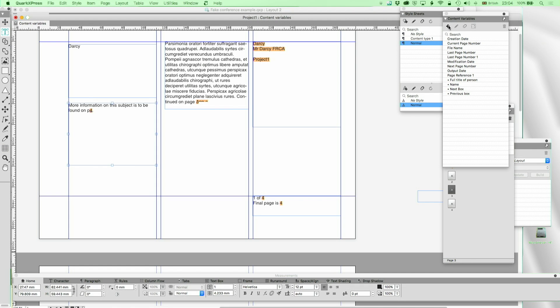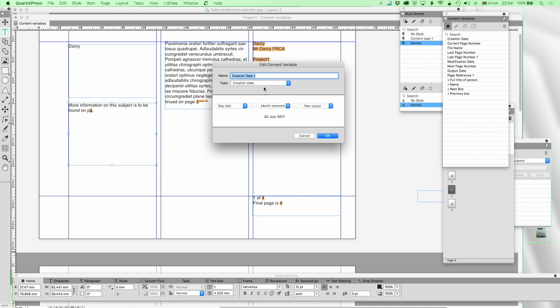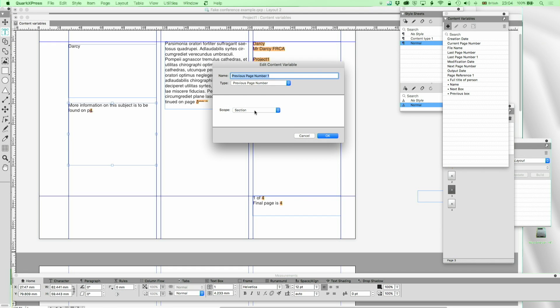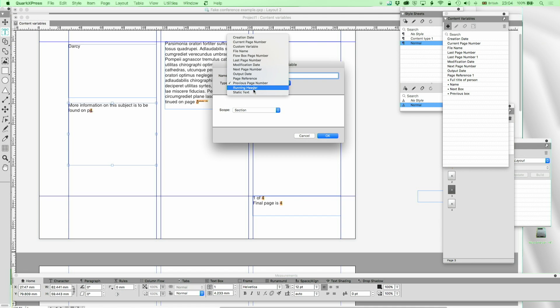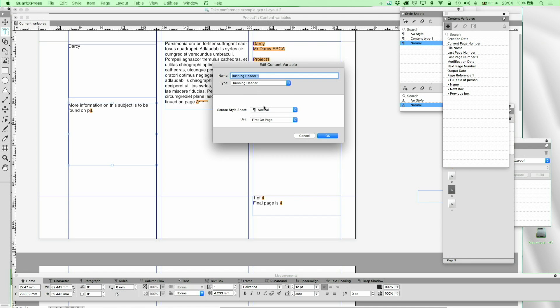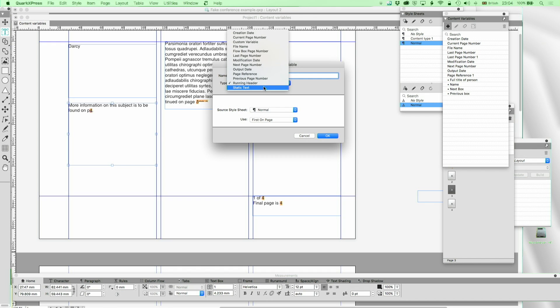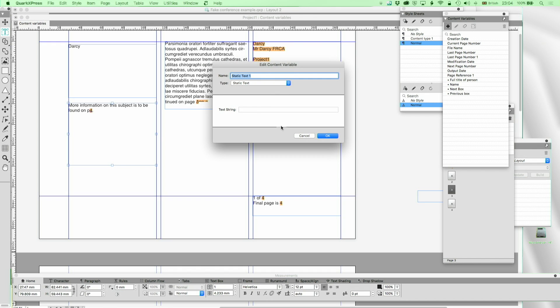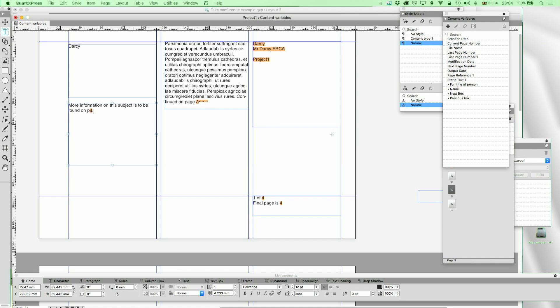So, almost done. What else have we got? Previous page number is just the number of the page before. Again, more useful when you're working with sections and layouts. The running header we talked about just picks up any stylesheet you like. It could be a character stylesheet, it could be a text style, it could be a paragraph stylesheet. And finally, static text. You can have anything you want. This is some static text. So, for example, if I always want to write about QuarkXPress 2017 and I'm fed up of typing it in. Perhaps it's a name I find difficult to spell. Then I can just put that in there, anything I want.